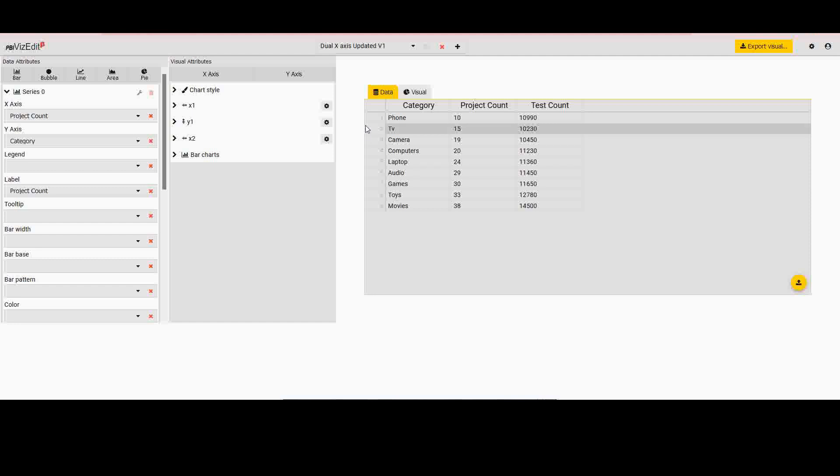When I come into the editor, the first screen that I see is the data screen and tab, and I have a visual tab next to it. If you want to understand all the options in detail, we encourage you to look at the introductory video for our tool, which is there in YouTube as well.